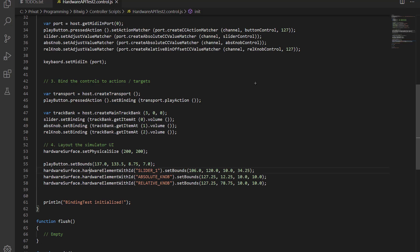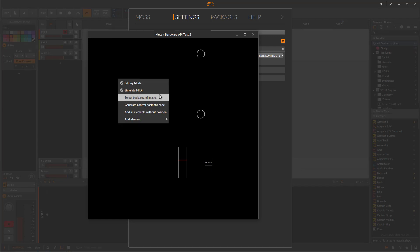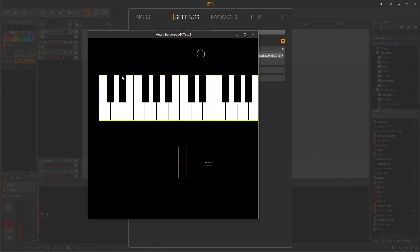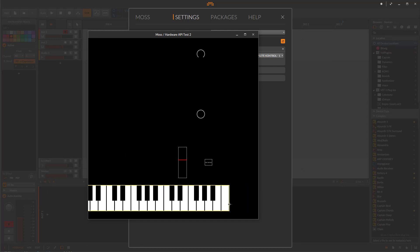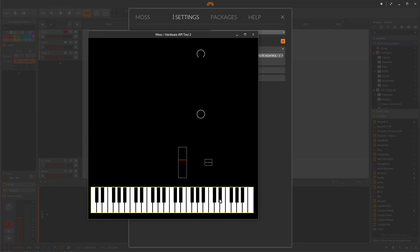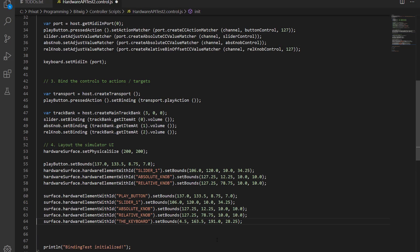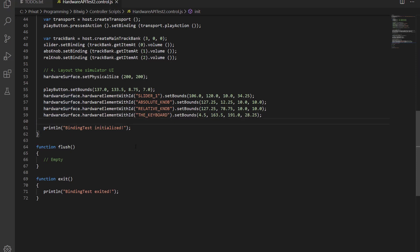In the editor, go to edit mode and say 'Add all without position'. There you get the keyboard — resize and reposition it. Typically the keyboard goes at the bottom. Then generate the control positions code again, copy just the keyboard entry, replace the name reference in your script, and save. Reopen the GUI and you'll also have the keyboard there.